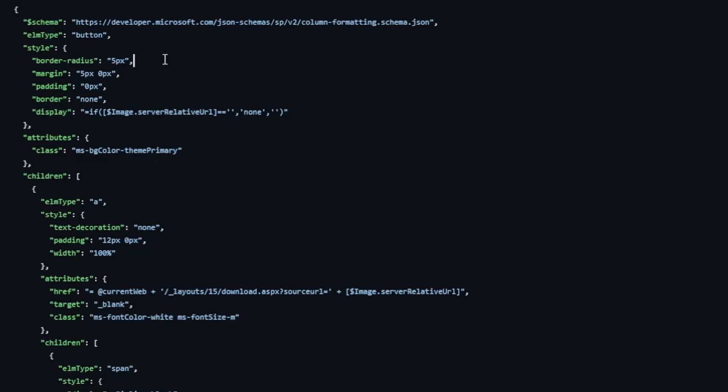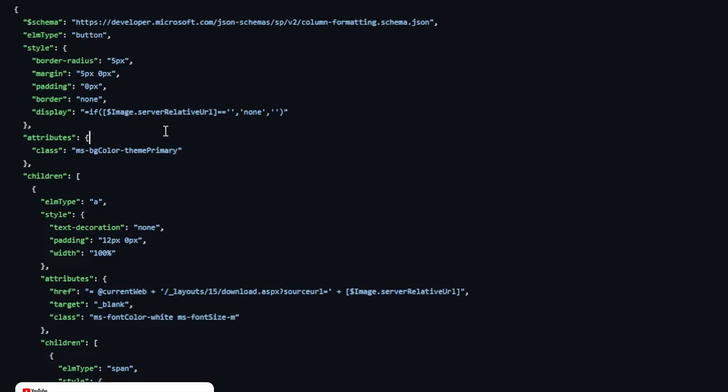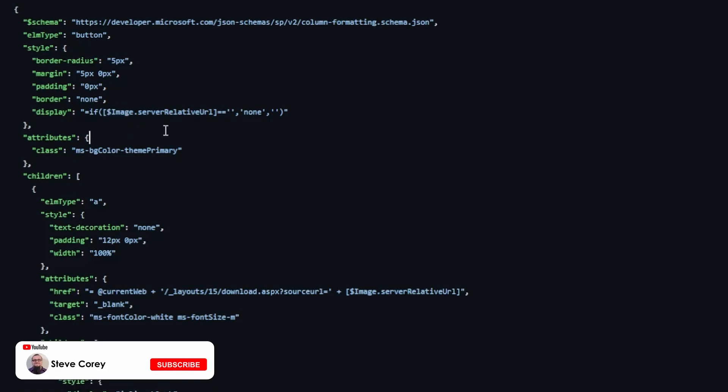And then whether this button should be displayed or not. So you see the display property is using an expression, whether the image, this is why that image column must be called image because it's referring to it right here. If you originally named that column something else, then you can update any reference you see here to image with this type of syntax to whatever you happen to call that column and everything will still work.